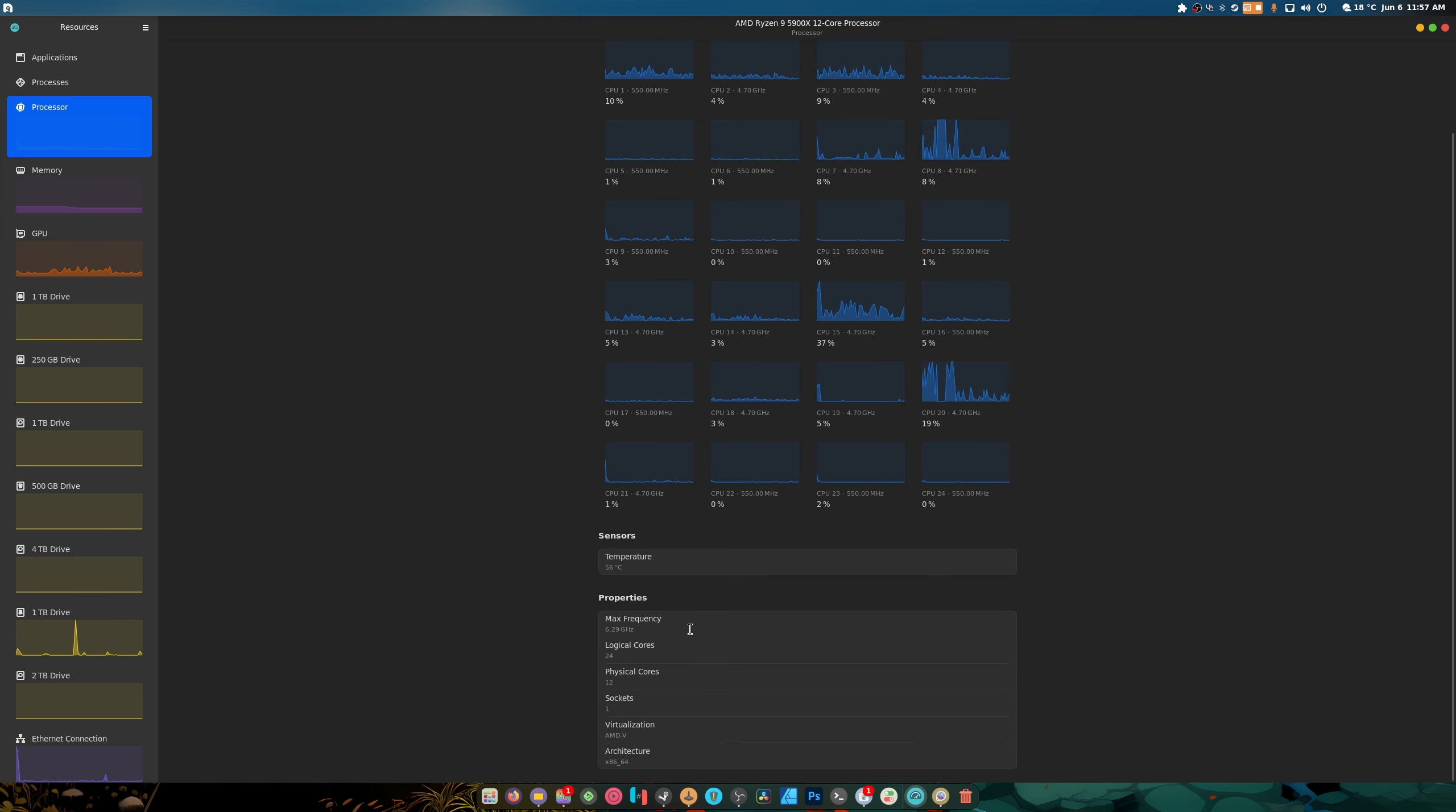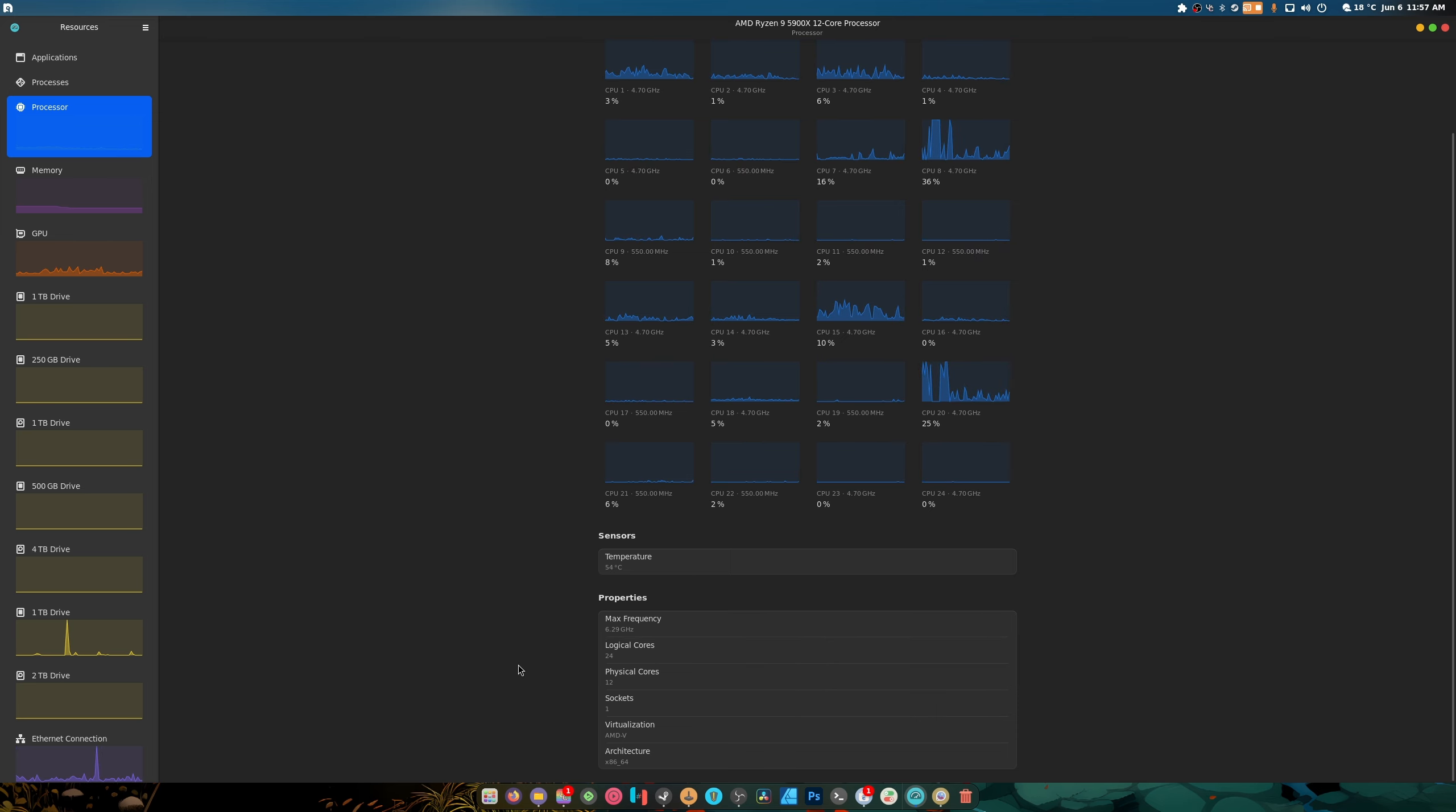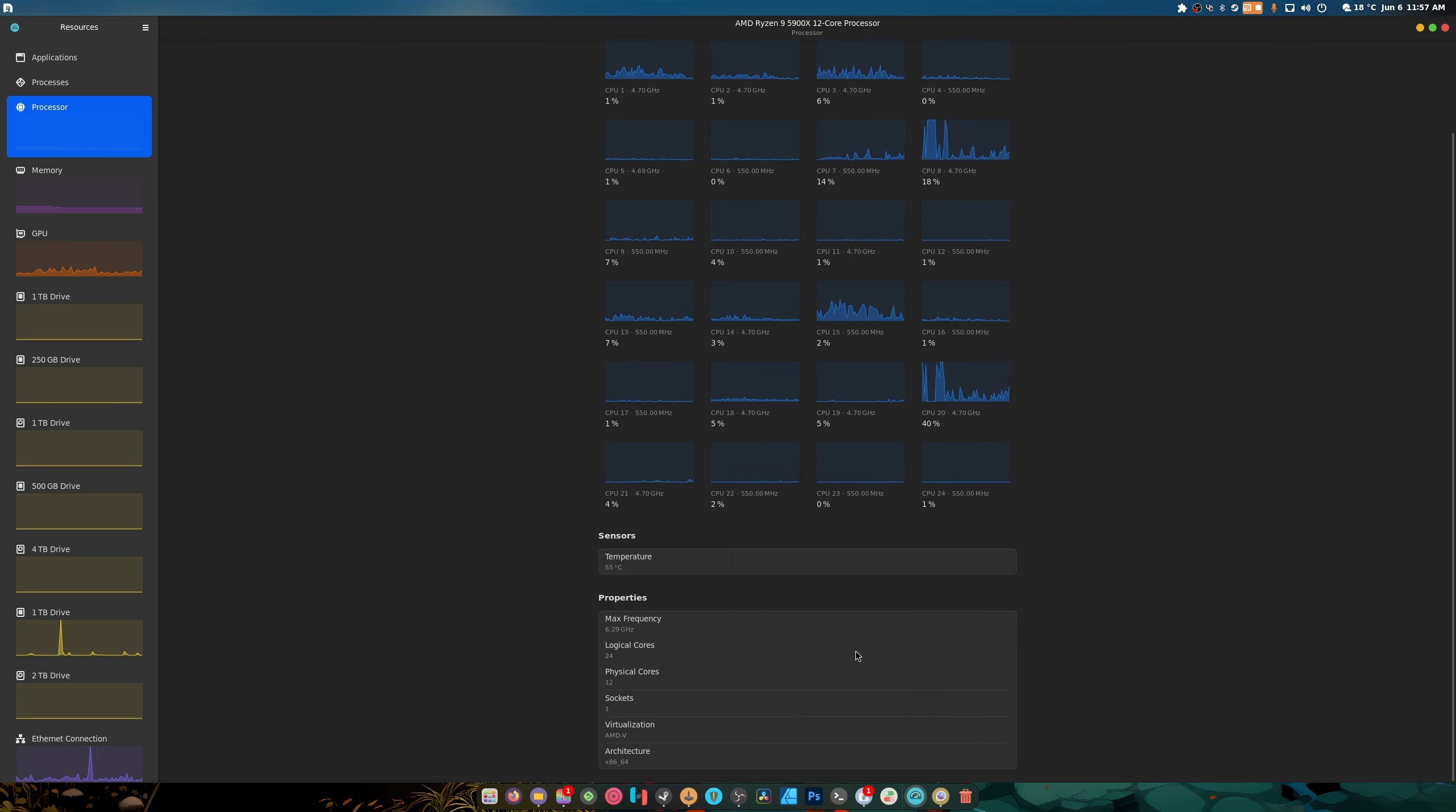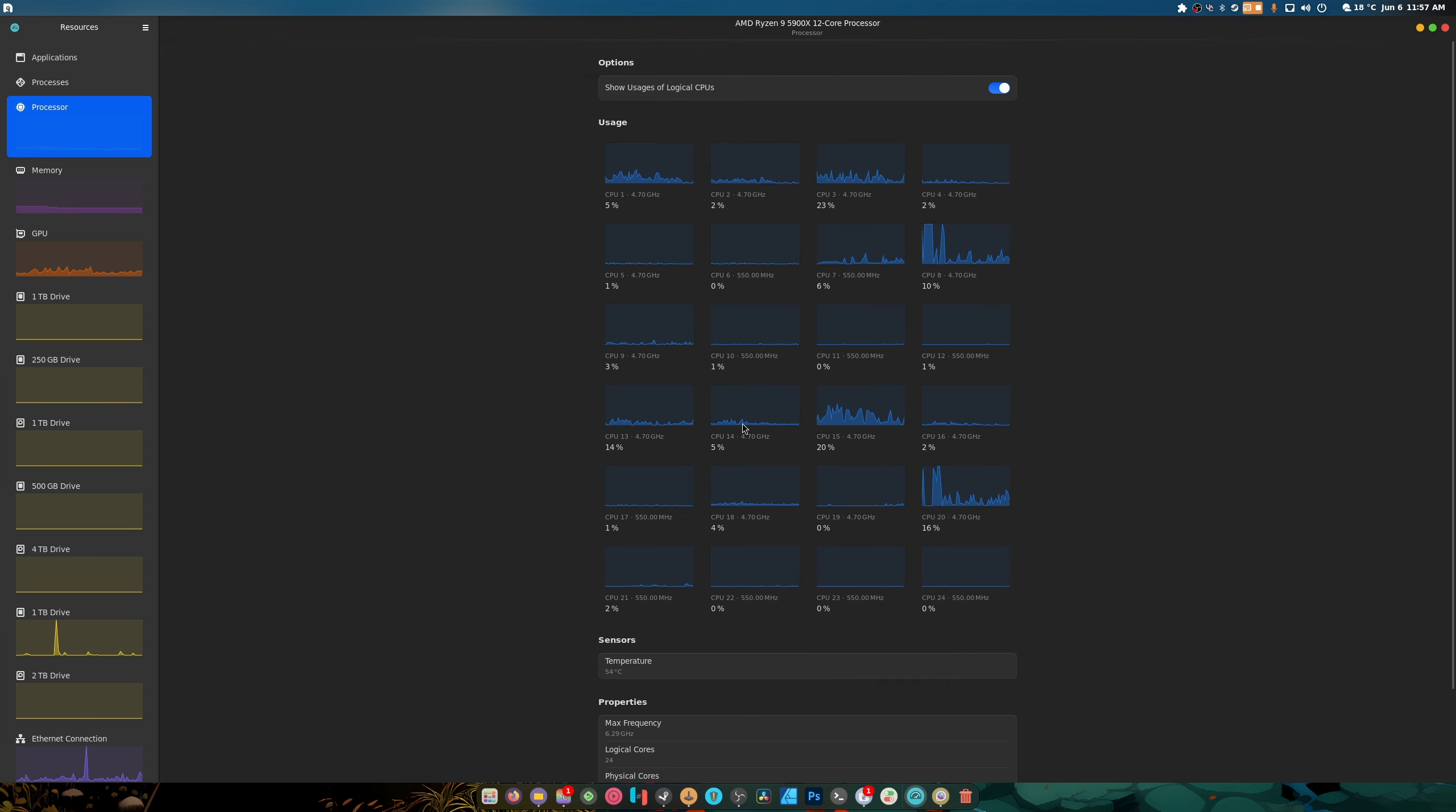Max frequency is not friggin' six gigahertz by the way, that's just because I overclocked my CPU. But everything else is correct including the temperature.